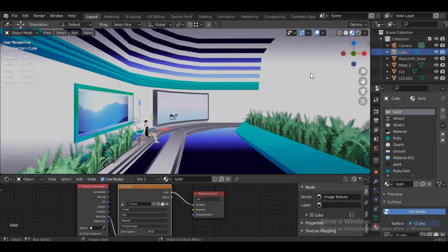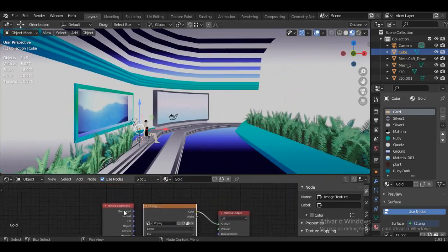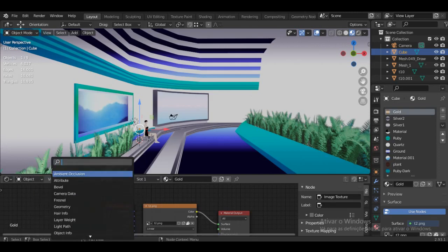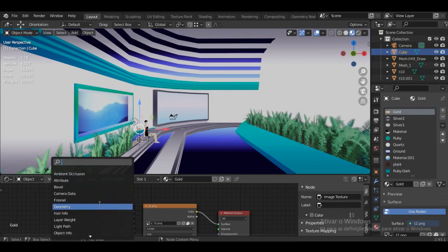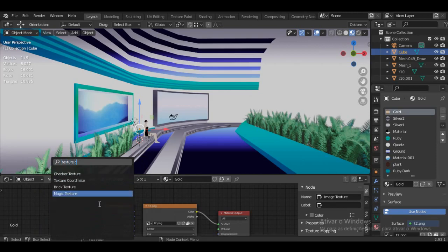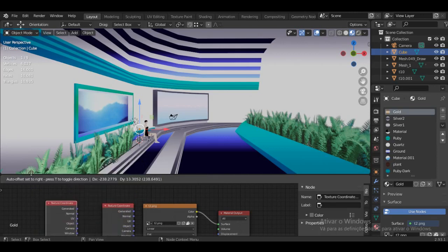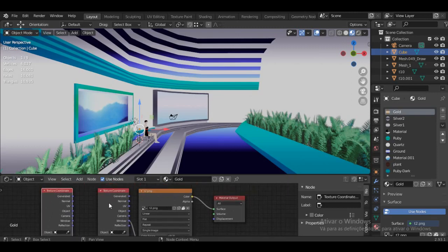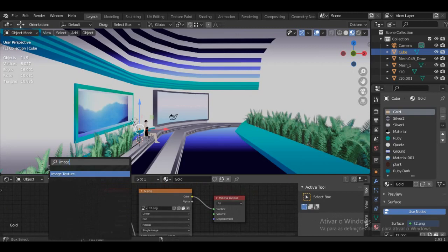To get these nodes, in the shader editor window make sure your mouse is there, click Shift+A to add something, then go to Search and type the name. For example, type 'texture coordinates' and it appears right here. Same for Image Texture — search it and it shows up.